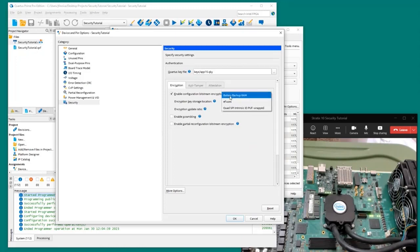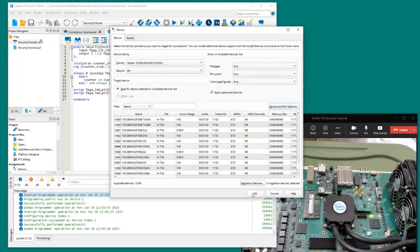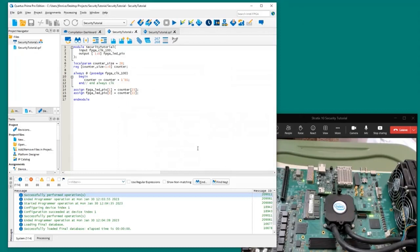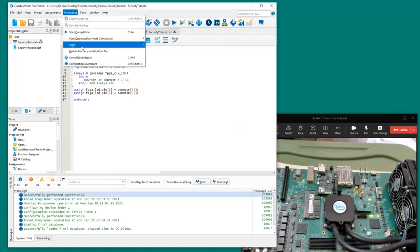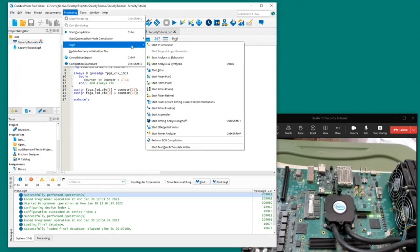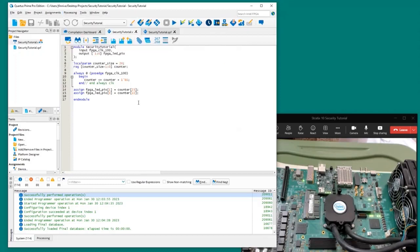All these options are described in the documentation, but for this tutorial we're going to use eFUSEs — it will be a virtual eFuse, so we're not programming any fuses permanently. That's all we need to do. Now we rerun the Assembler like we did when we added authentication.